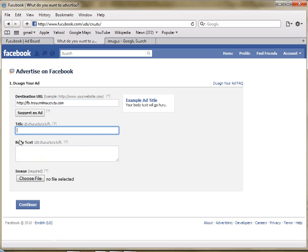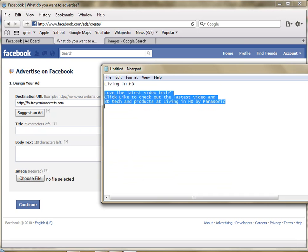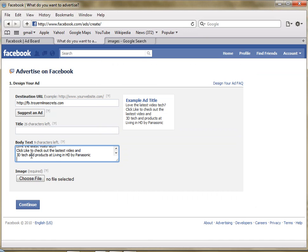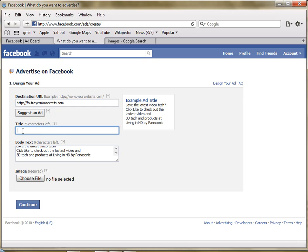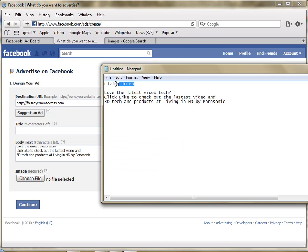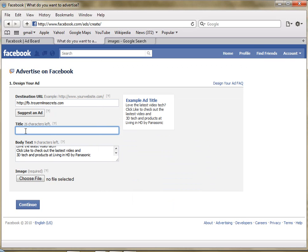And then for the title, I actually created an ad with the camera here. But basically you want to put in your ad and Facebook doesn't allow you to put a lot of capital letters in your text. And for the title, we'll put in Living in HD. This is an ad that I found on Facebook that I copied just to give you an example of how this works.